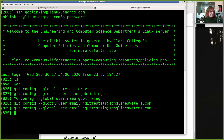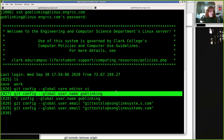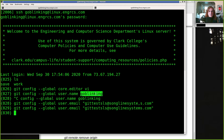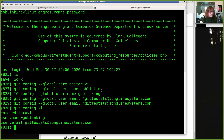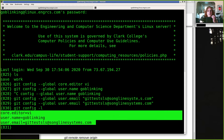You can reissue the config command as many times as you like, but this username has to match what you're using on GitLab. GitLab does let you change your username. If I do `git config -l` it'll show me my current information — it's really just a hidden file in my home directory. So you can change these if you make typos or change your mind.